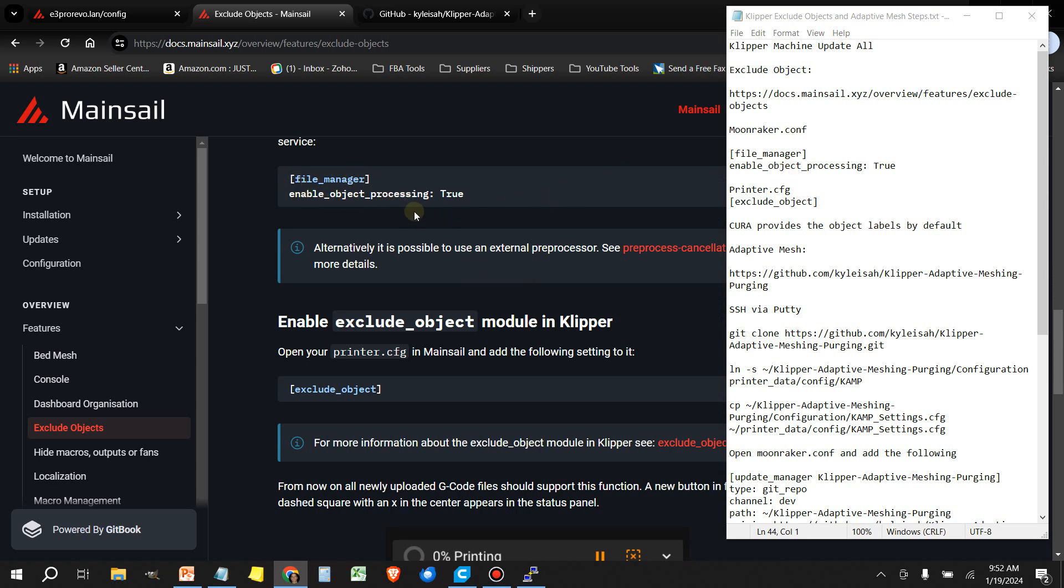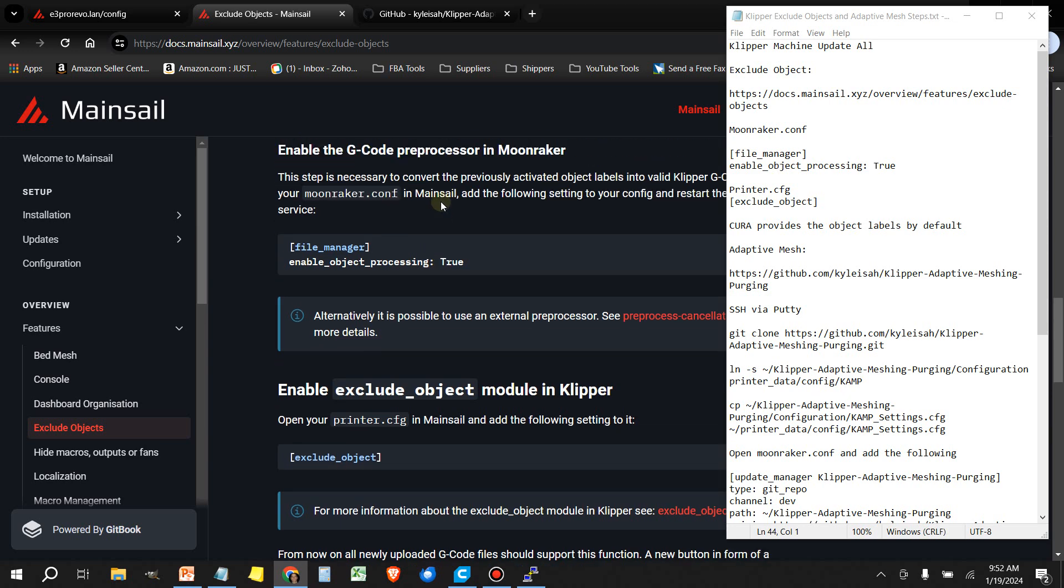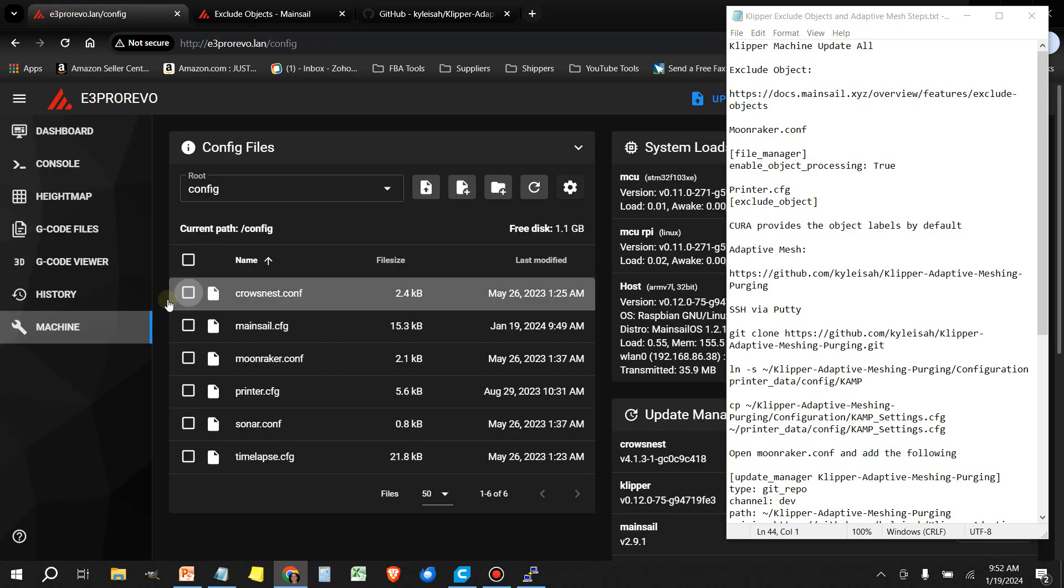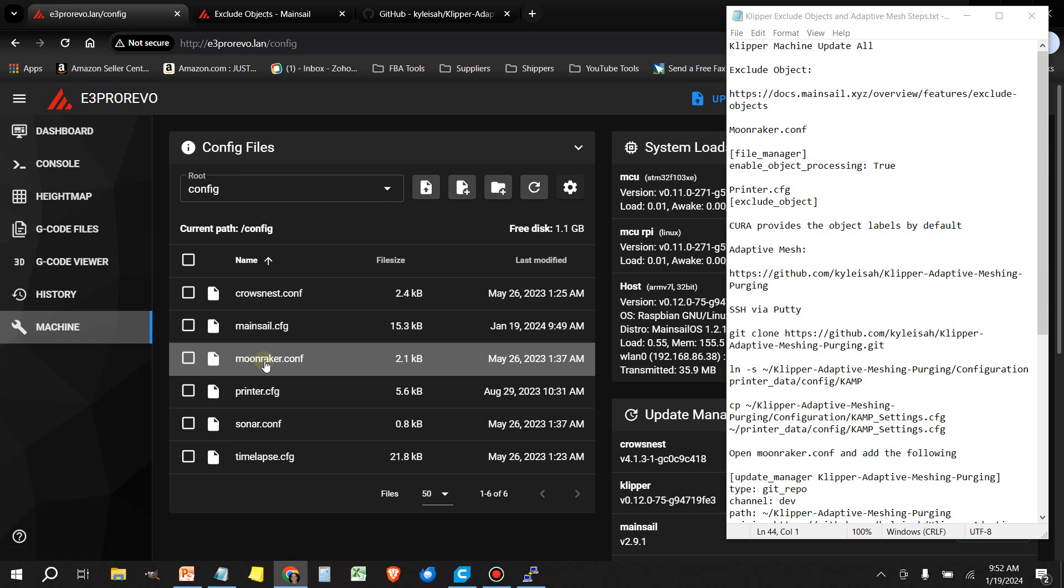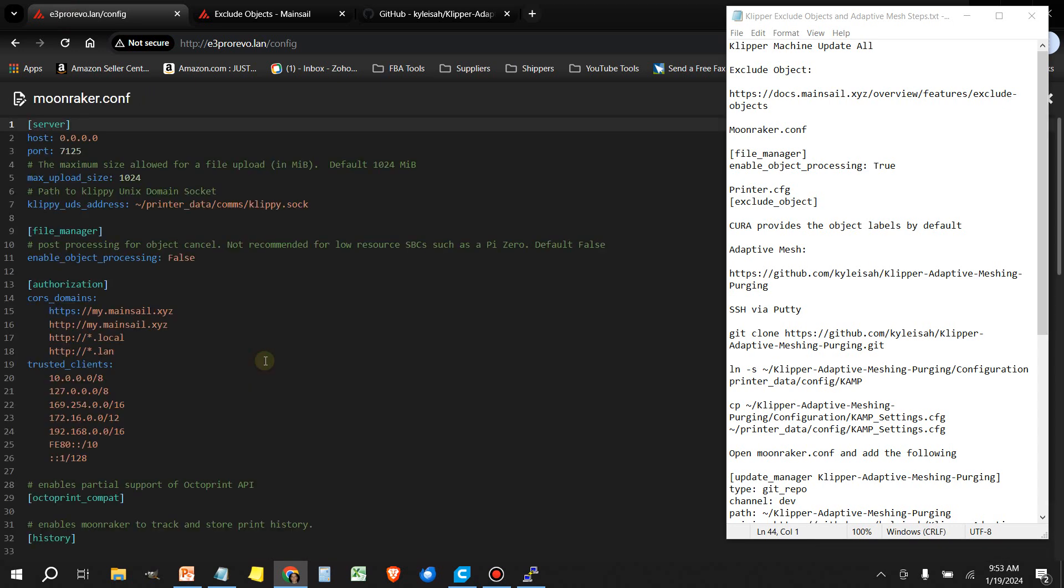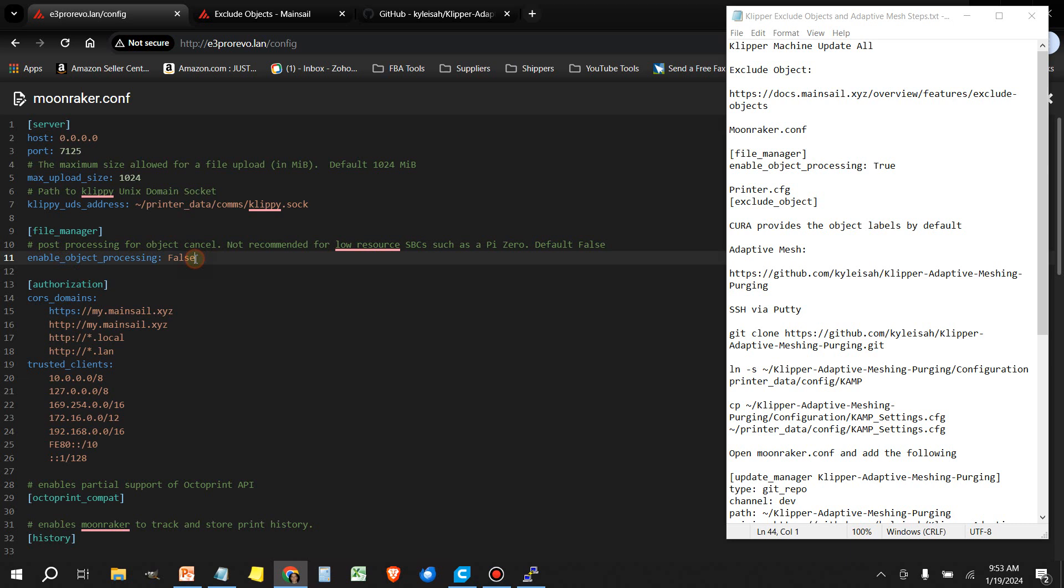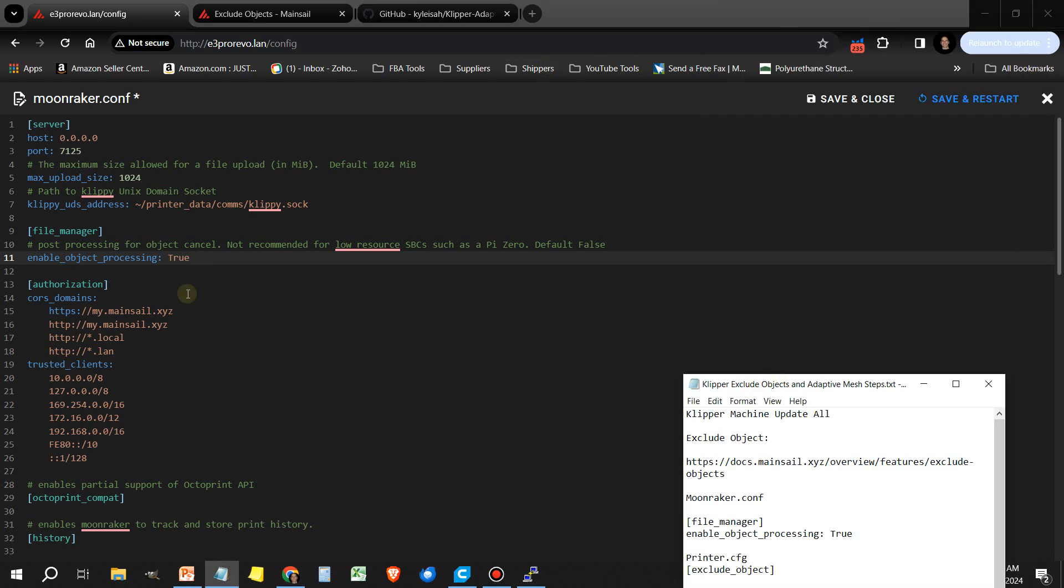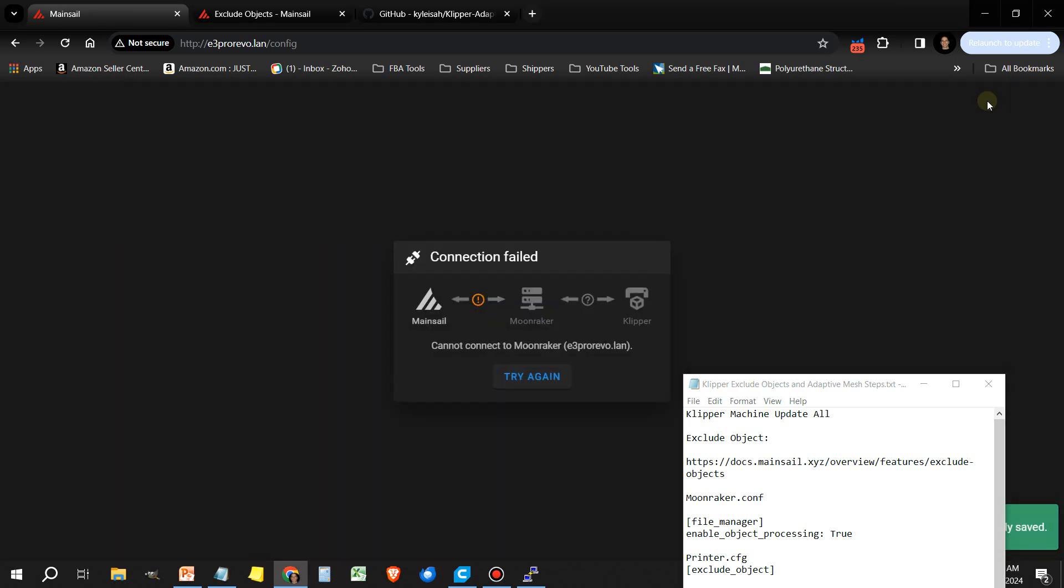We're going to head over to our machine, click on the moonraker.conf. What we're looking for here is file manager. And under here, there's enable object processing is currently set at false. So we want to change this to true. Anytime you make a change in any of these files, you want to save and restart.